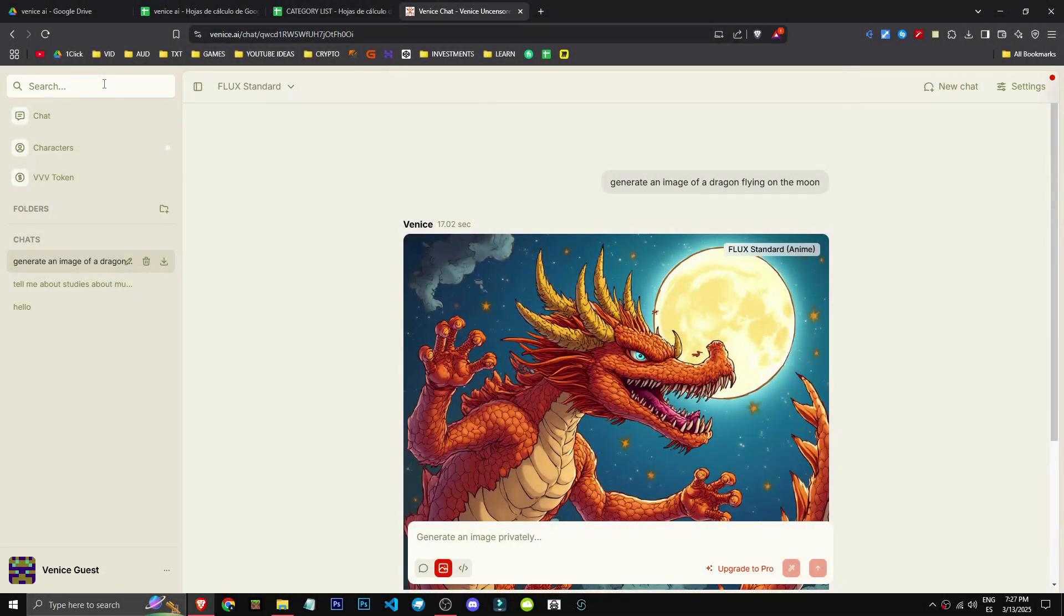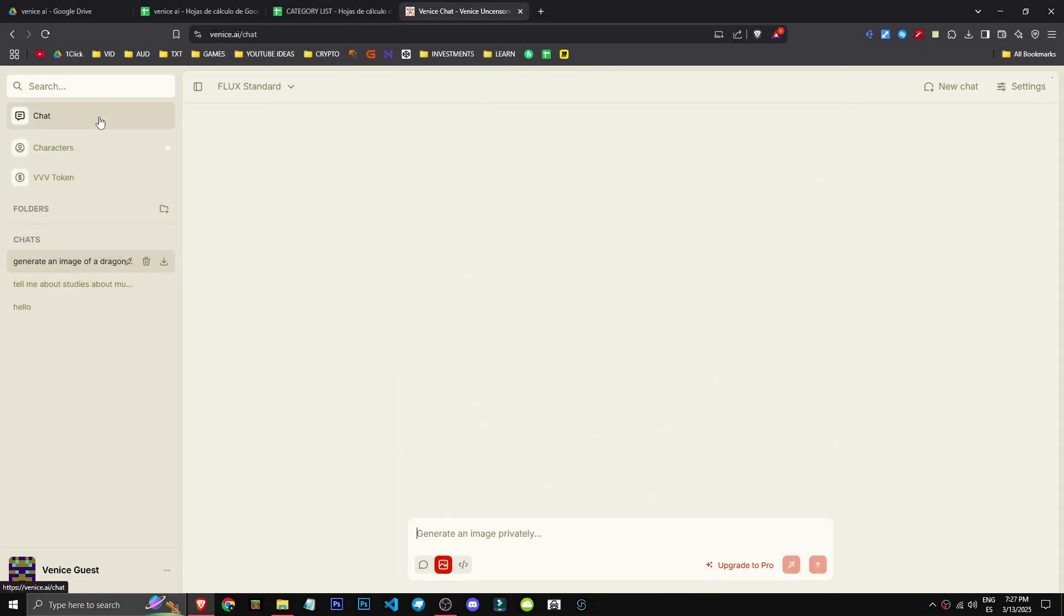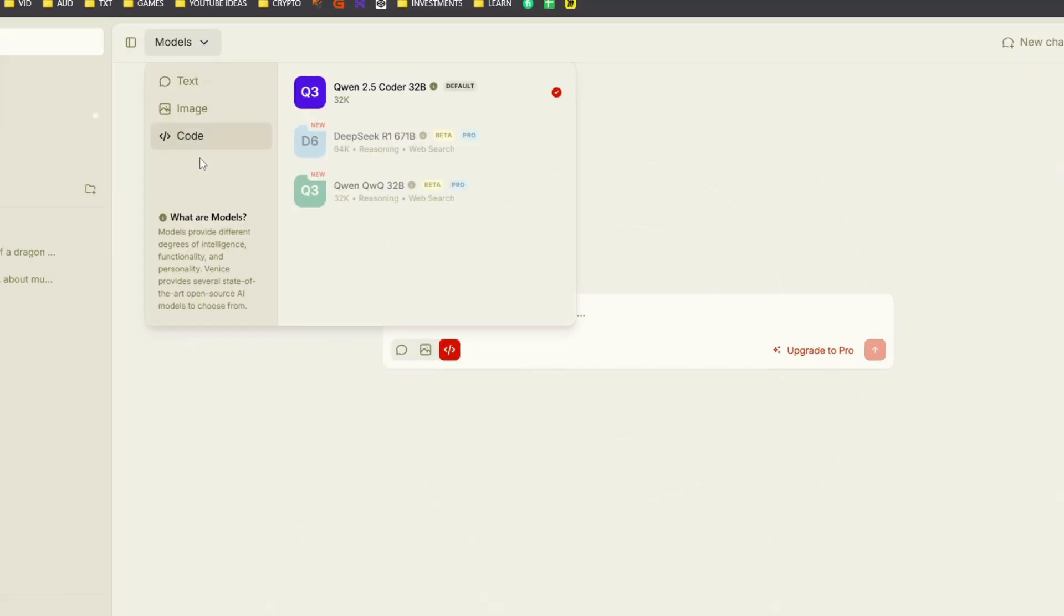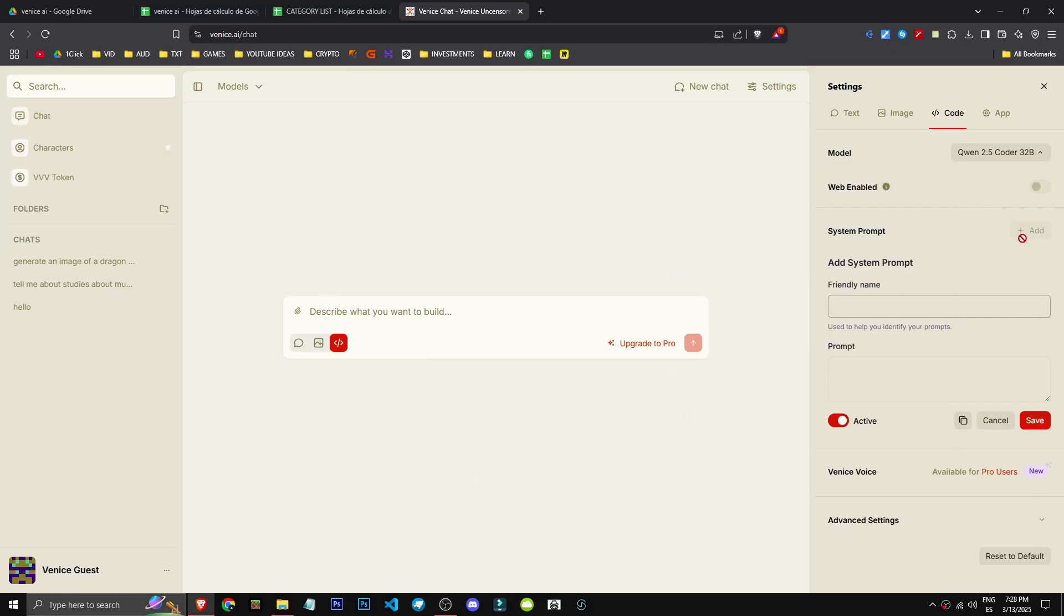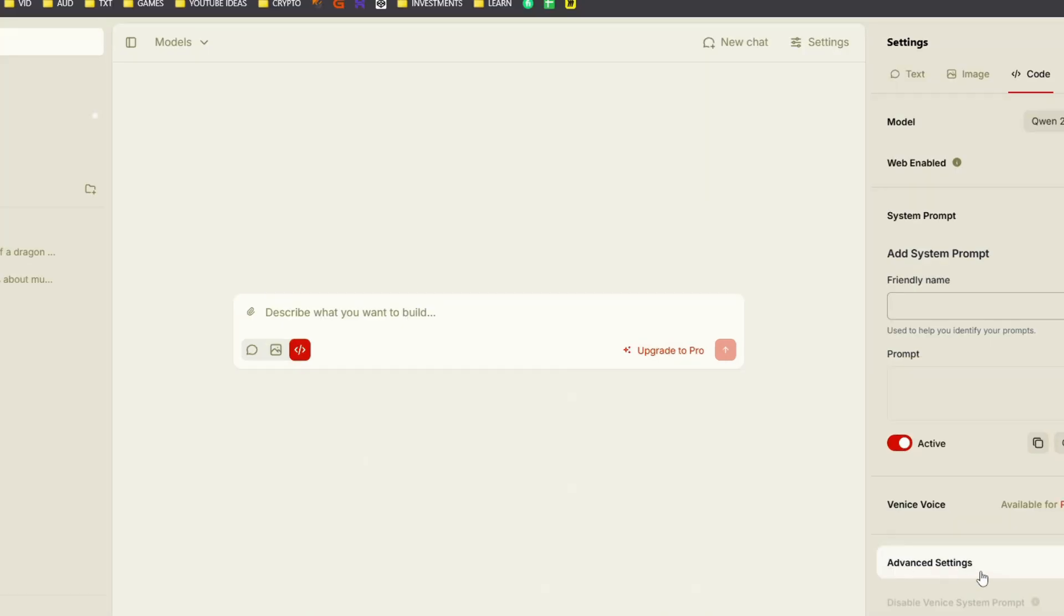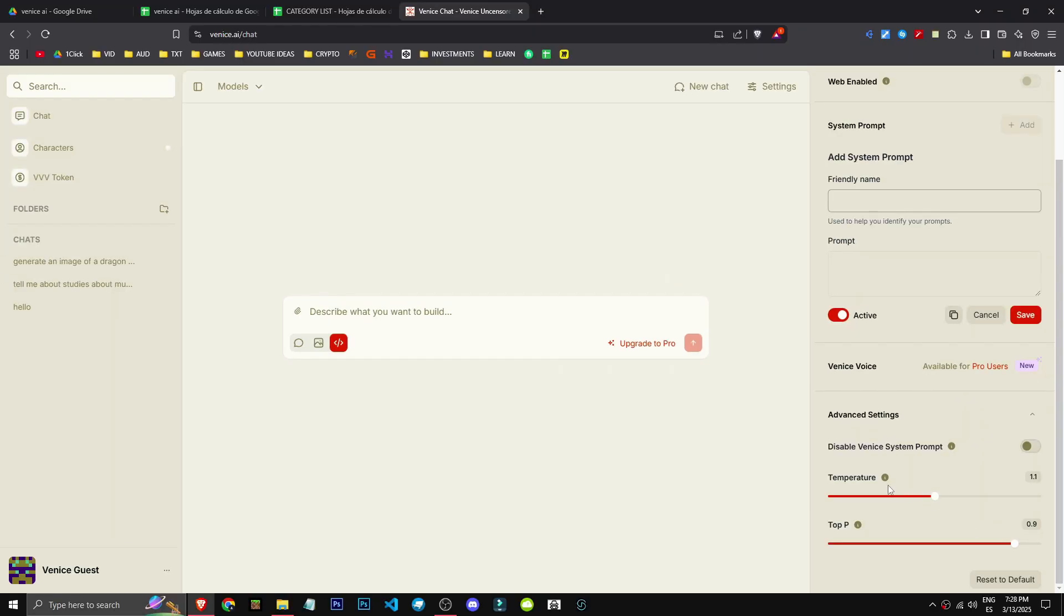How can we use Venice AI for coding? We go to the chat section, select code here. Within models, we have different code options. In settings, we can modify the model too. Allow web browsing if the model supports it. Add a system prompt if desired. Not much else, really. We can adjust temperature for result randomness.